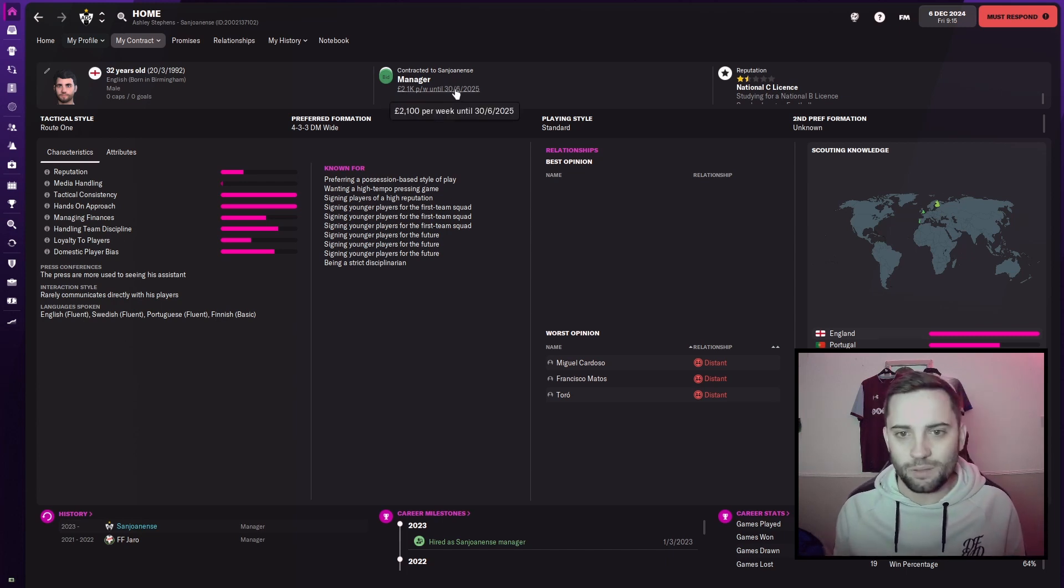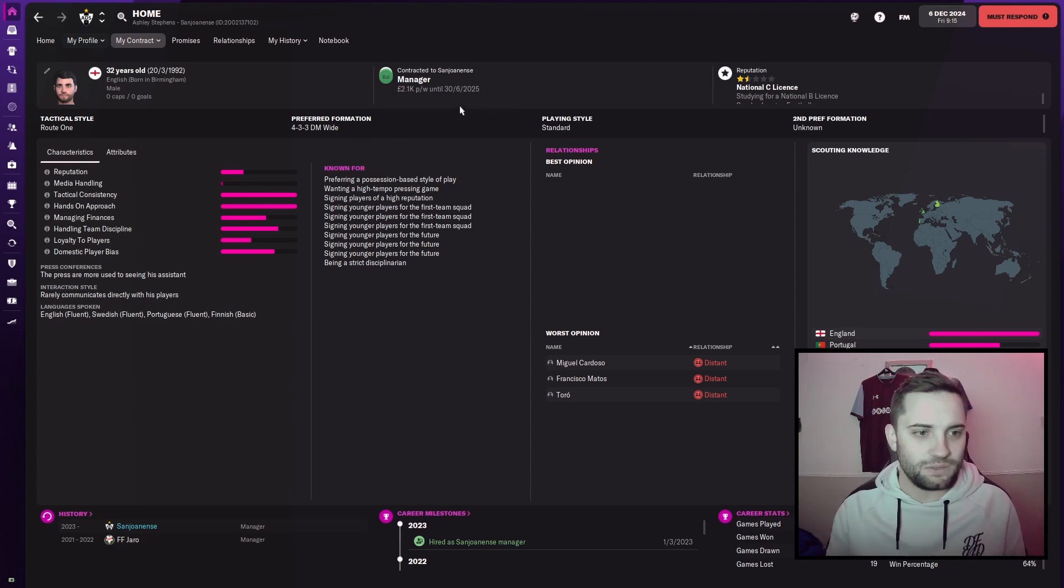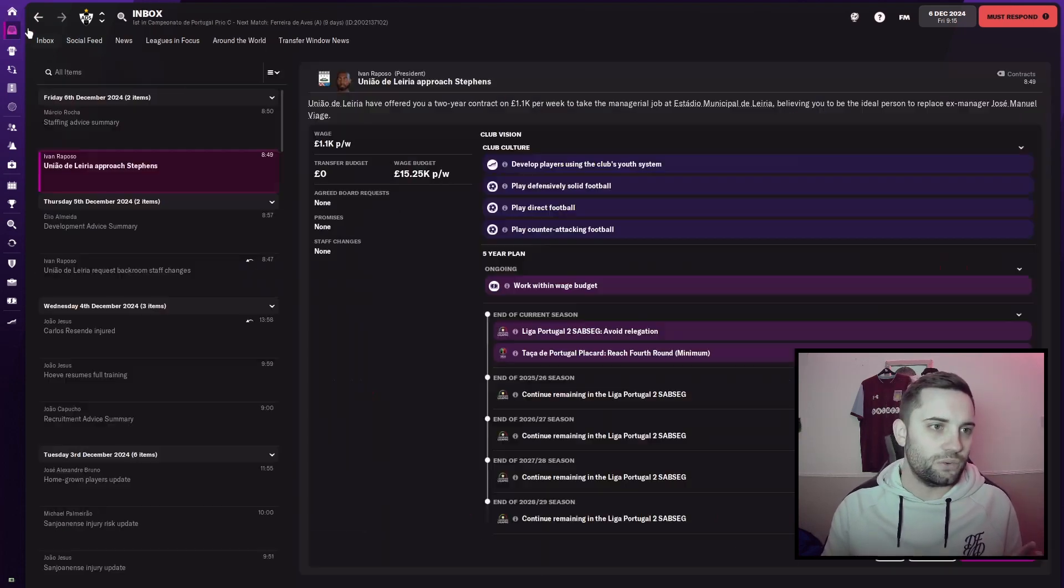And I even had to speak to the board and say, can you ease up on the compensation because the other teams aren't speaking to me. And they were happy to do so to be fair, which was good of them. So we'll go through and have a look at our contract.